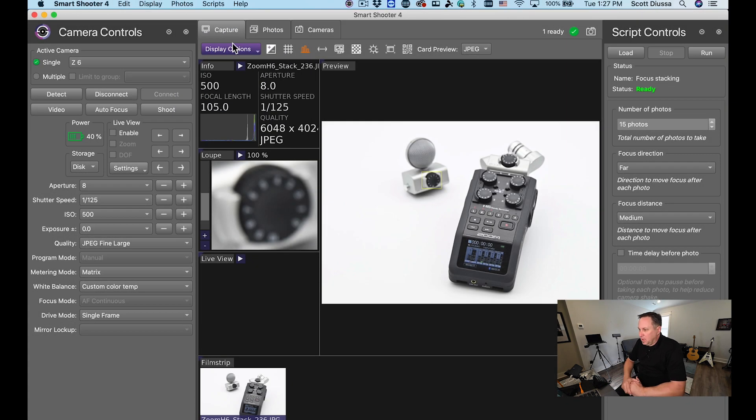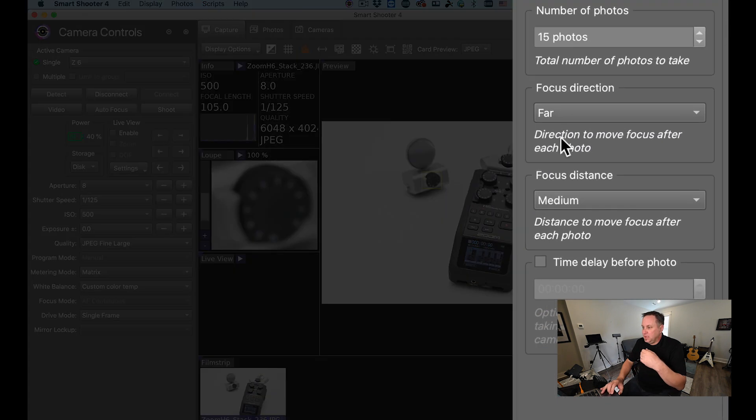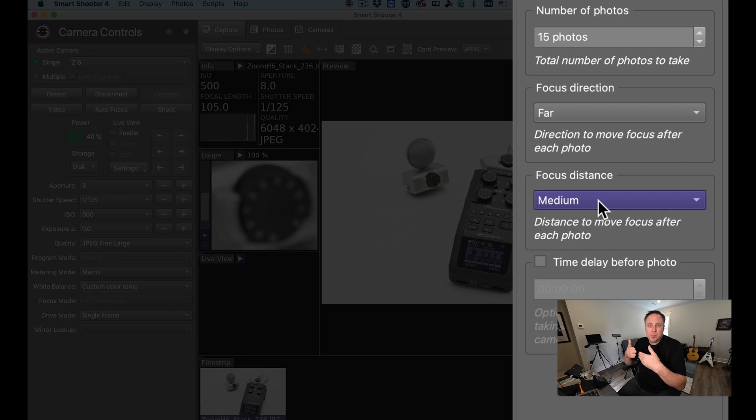Now I've done a couple tests on this and I found that 15 images seems to work well. I'm going to be focusing them from near to far and I'm going to do them in a distance of medium. There's small, medium, and large increments in distance and medium works well for this example.